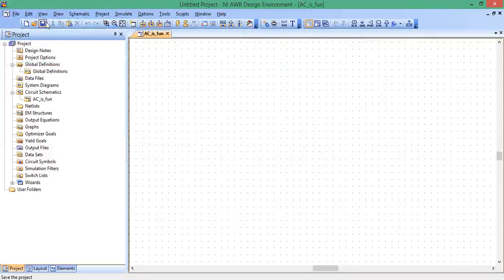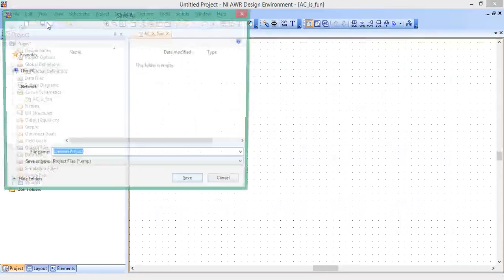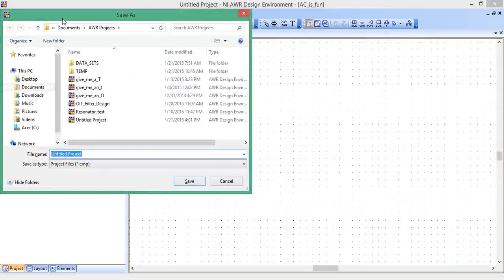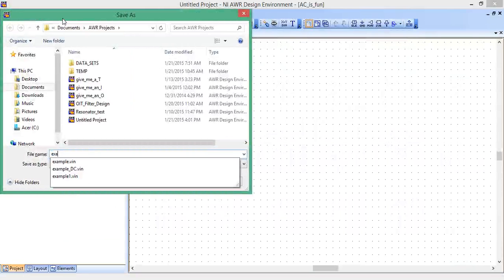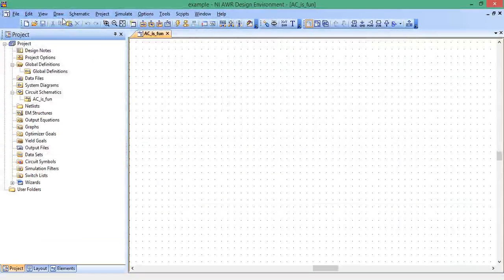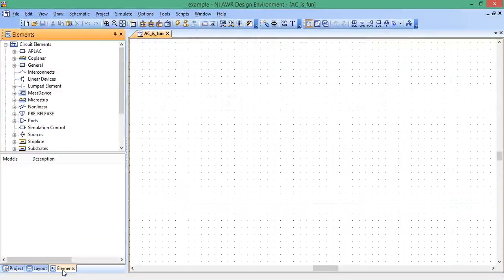Let's just save our project, I'm going to save it as example. This is our blank canvas with which to add circuit elements to, our empty circuit schematic.